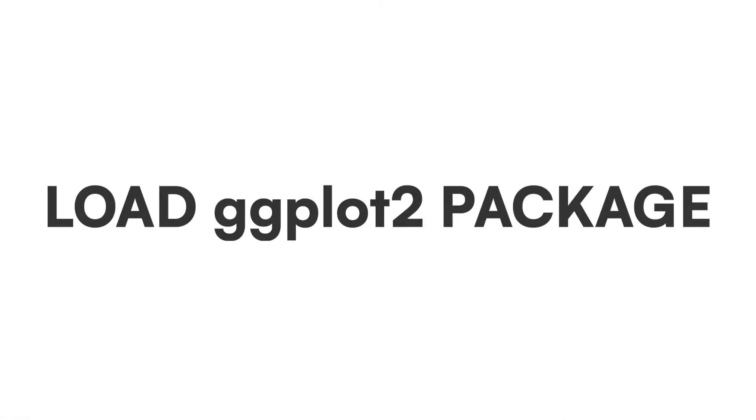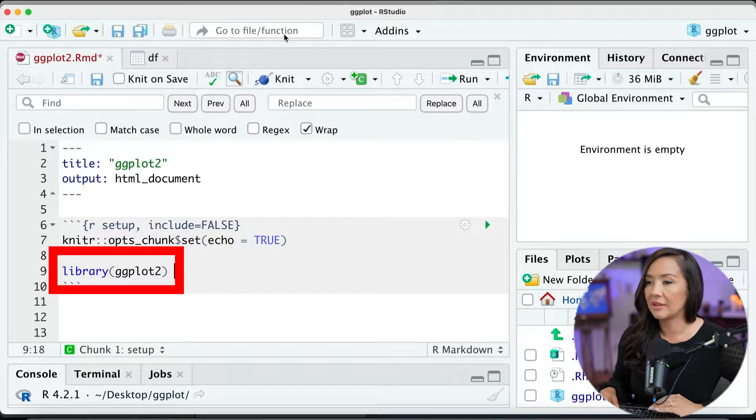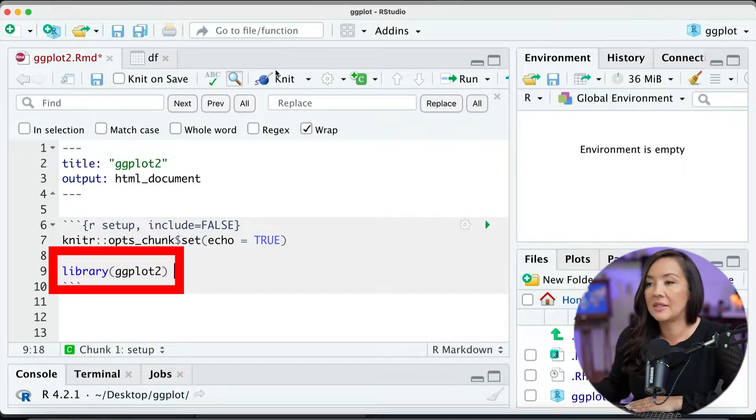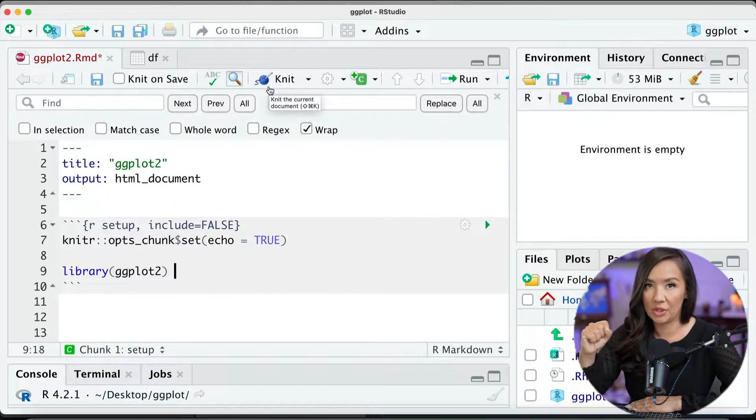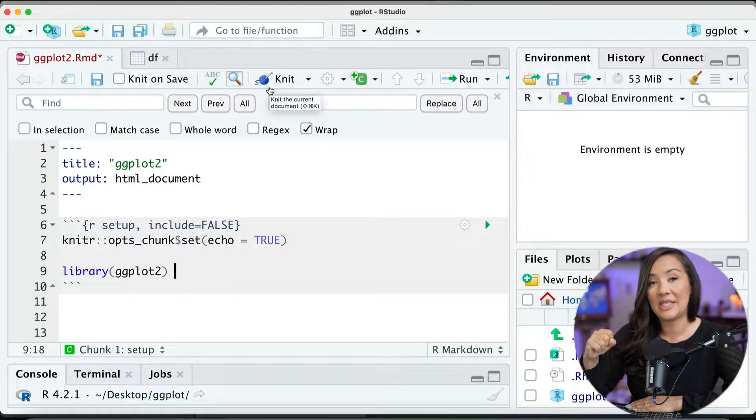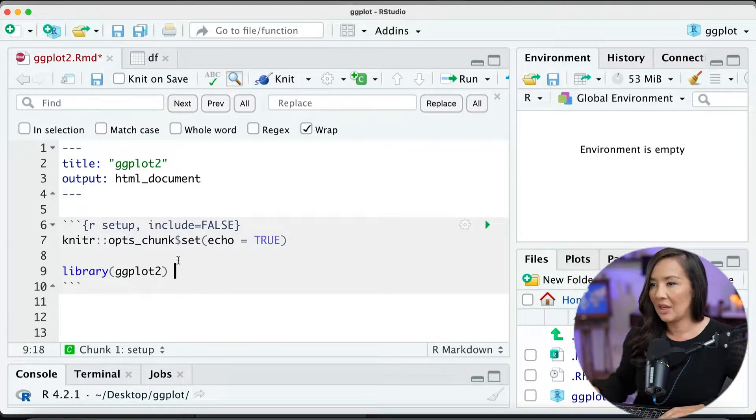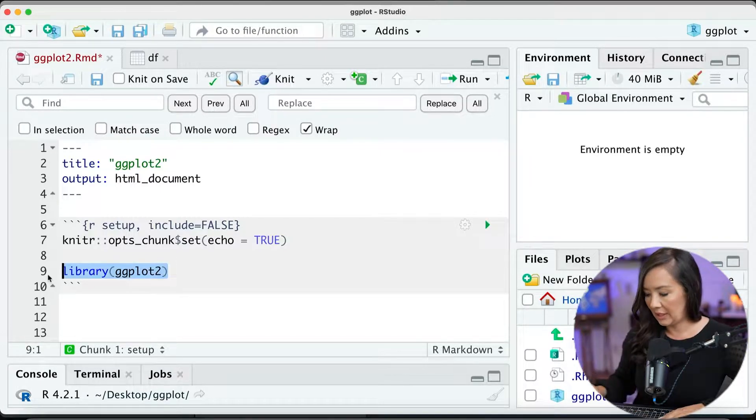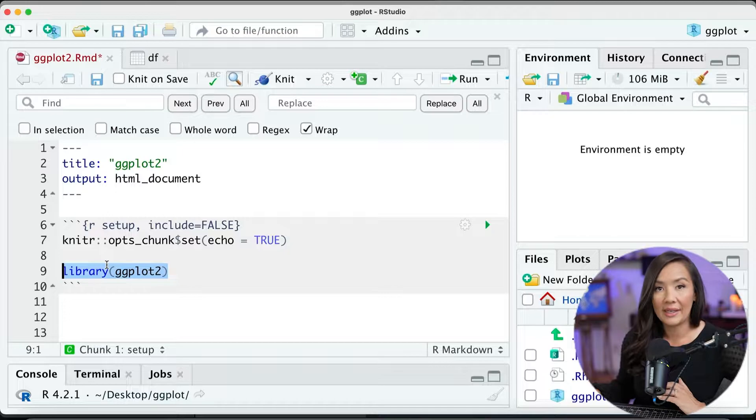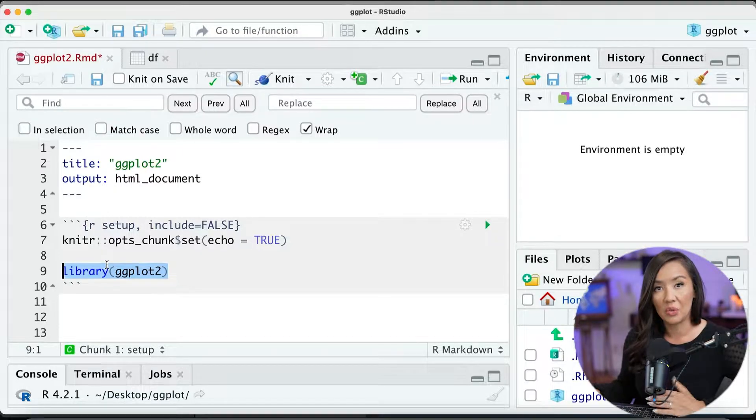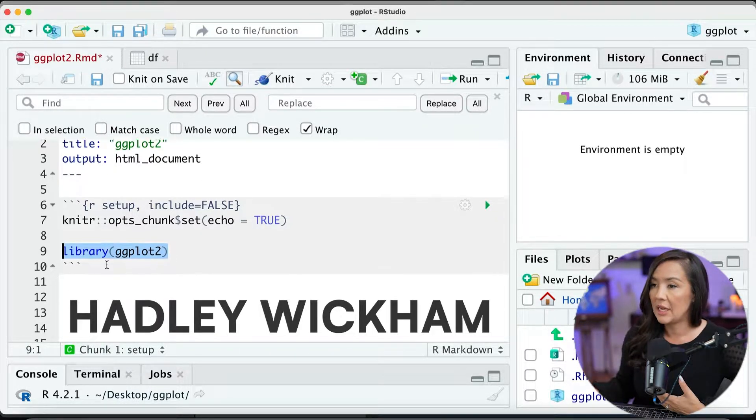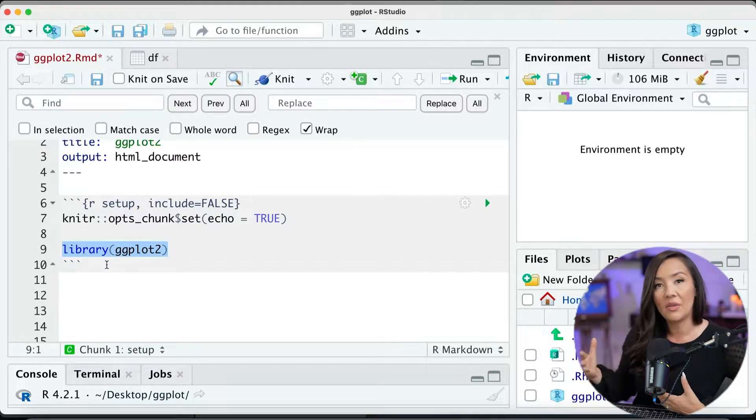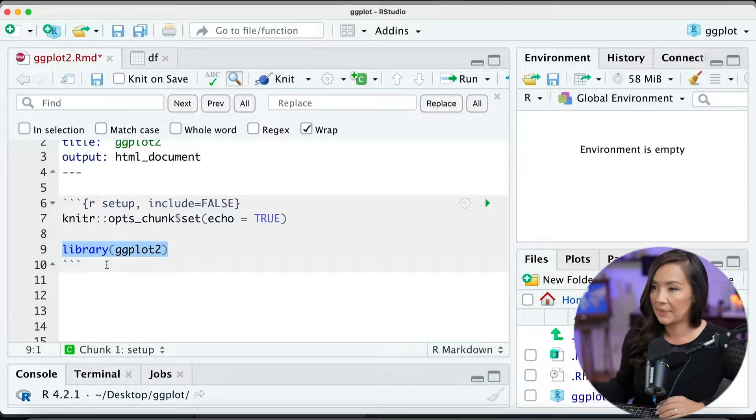All right, so the first thing you're going to want to do is load ggplot2 package, and you would do that like this. This is assuming you already have it downloaded on your machine. If you need to download the package, check out this video. Now, once we load this particular package, ggplot2, which is created by Hadley Wickham, it is going to make all of the functions available for us.